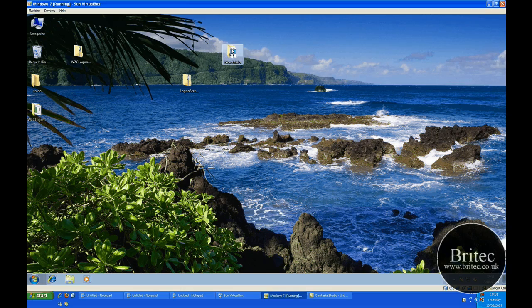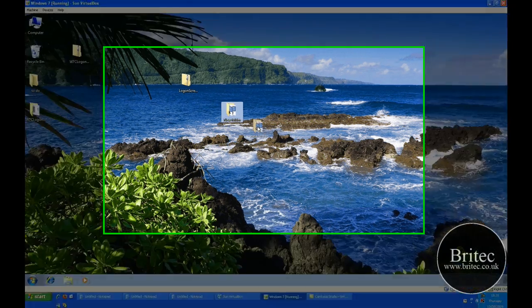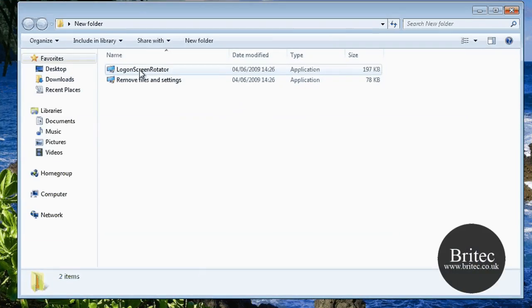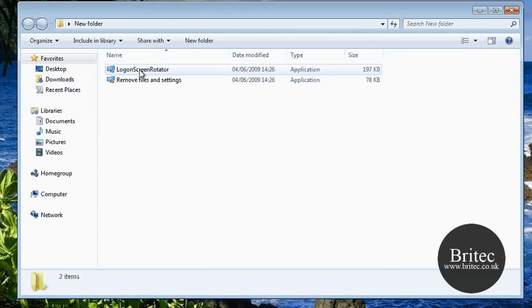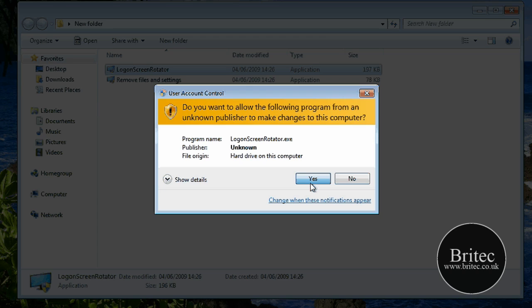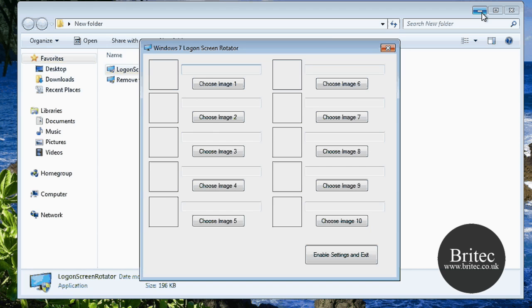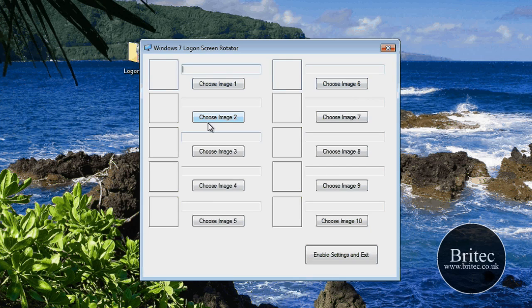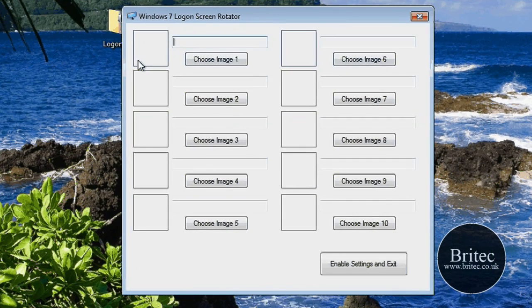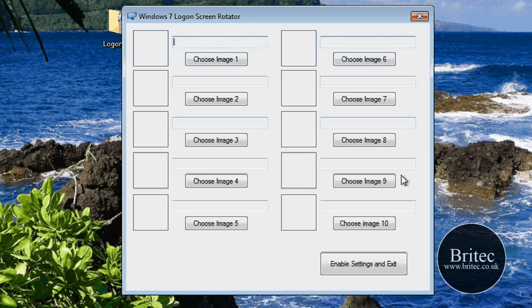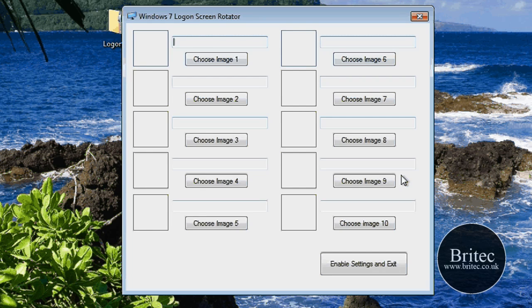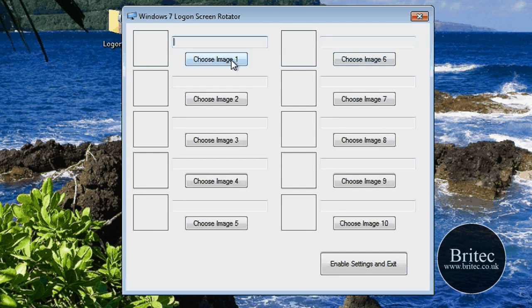So basically what is it? Well let's just have a little look here at the program that we've got. So all we need to do is open up this application and what it does is it allows us to rotate 10 images and they will rotate the logon screen.